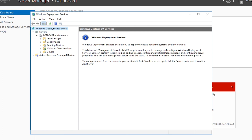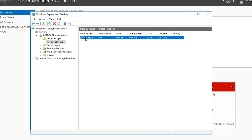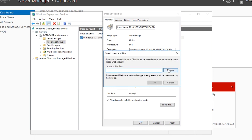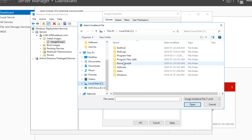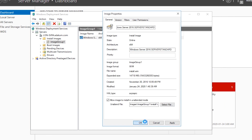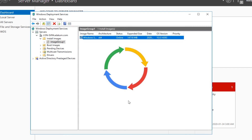On the Windows Deployment Service window, I expand the Install Images node and select Image Group 1. Then from the Windows Server 2016 Server Standard image property window, I check the 'Allow Image to Install in Unattended Mode' checkbox. Then I select the Auto Unattended Answer File through the Select File button and close the property window. Now I can perform a PXE boot on a new machine and perform an installation of Windows Server 2016 without user interactions.